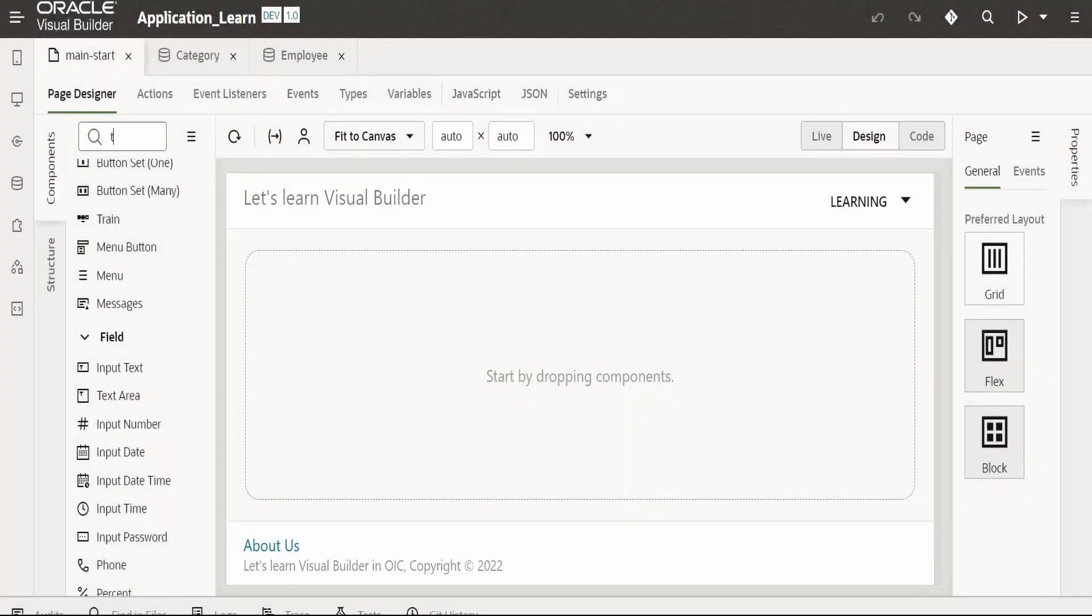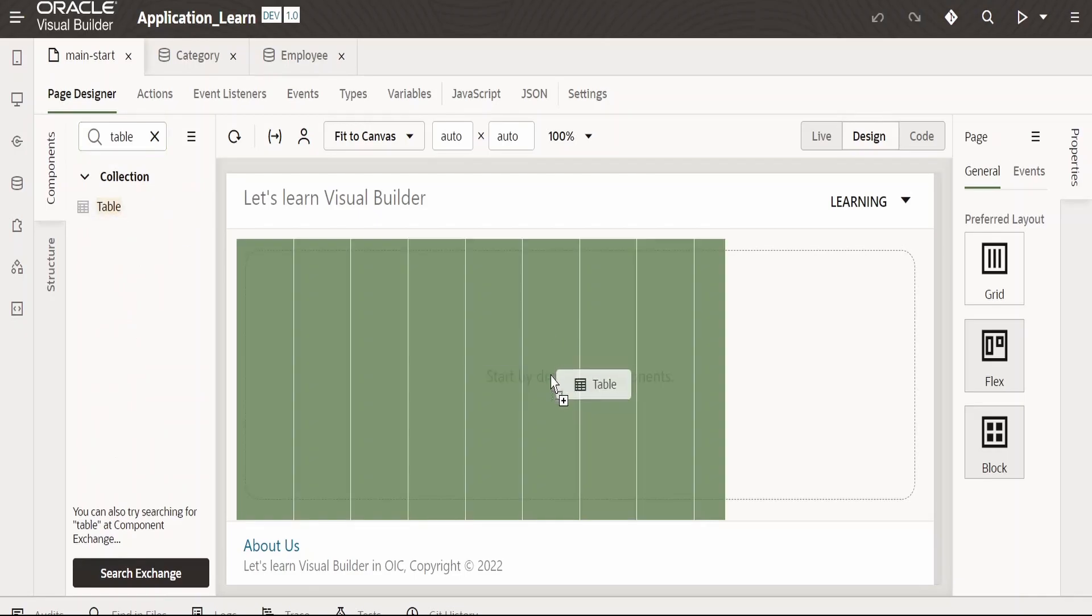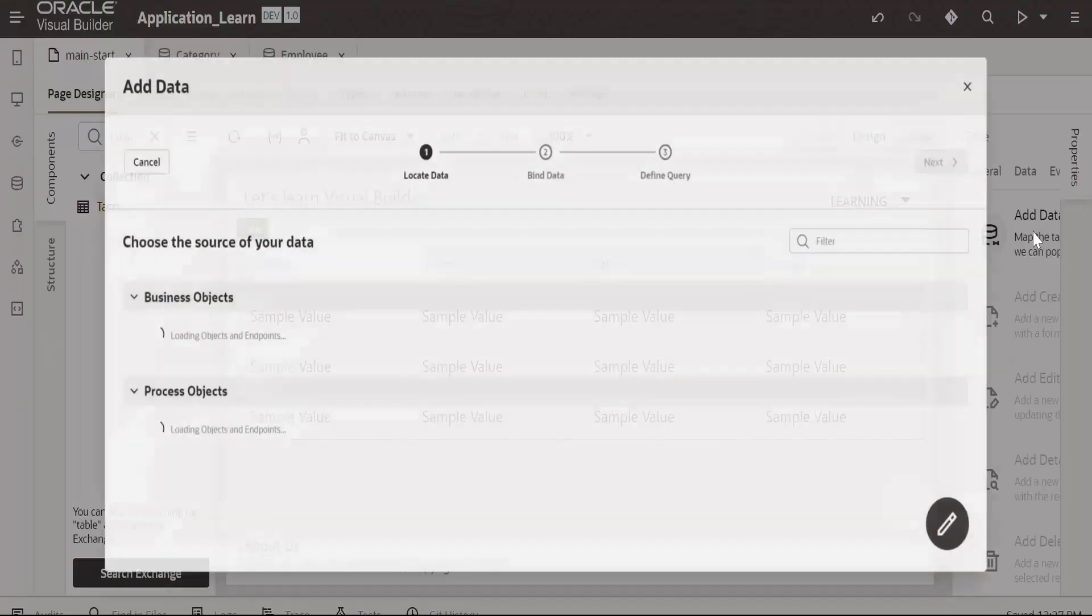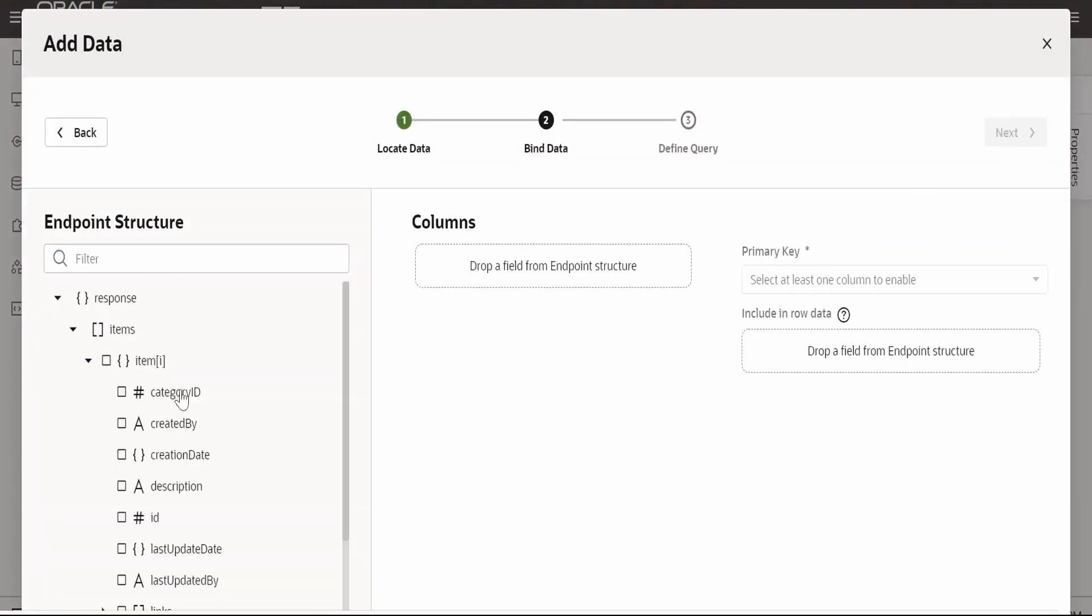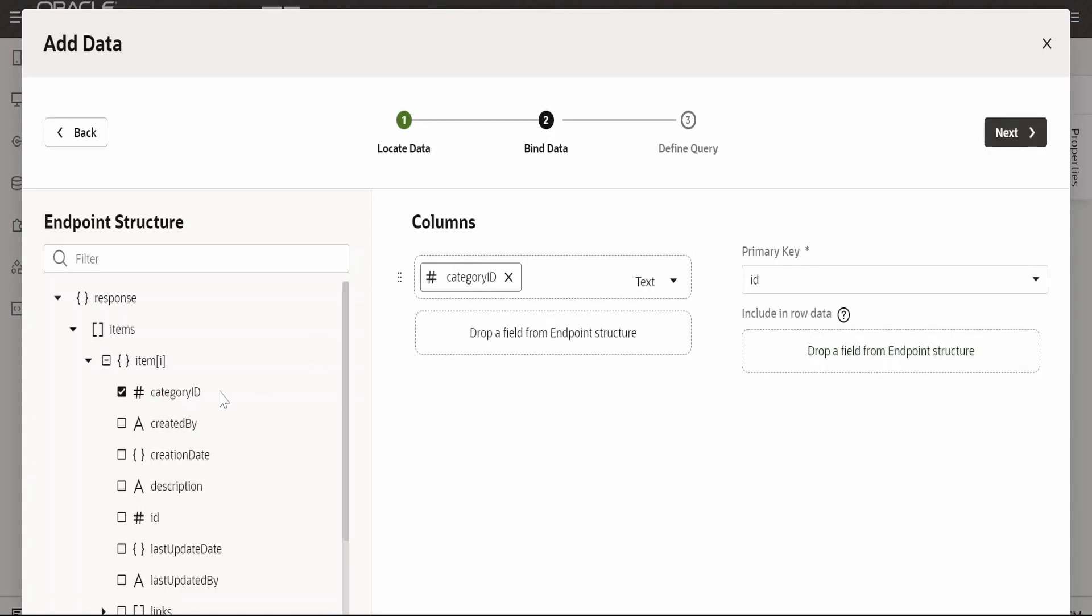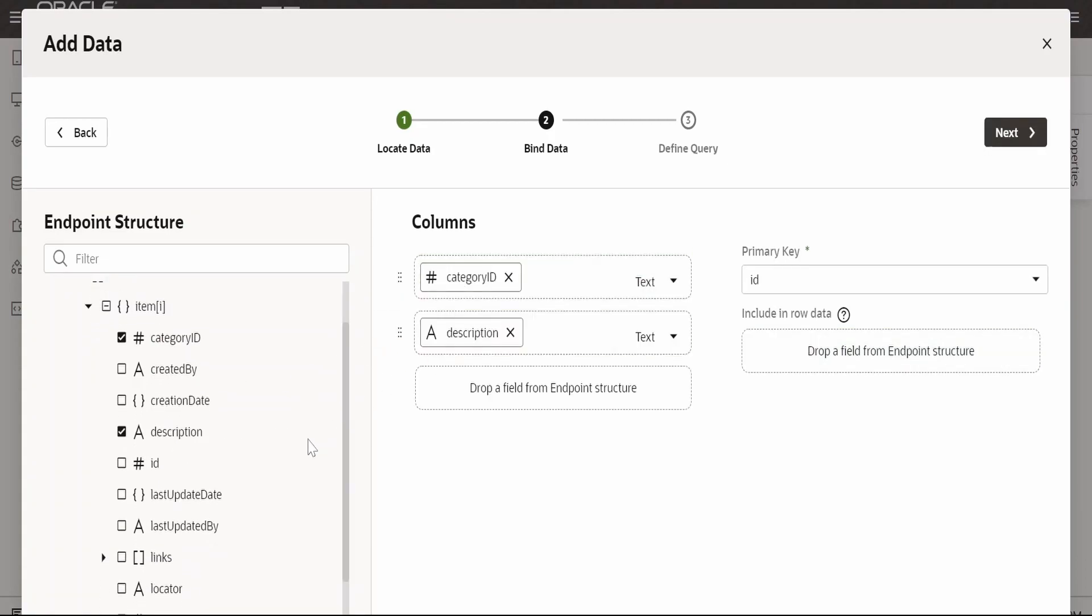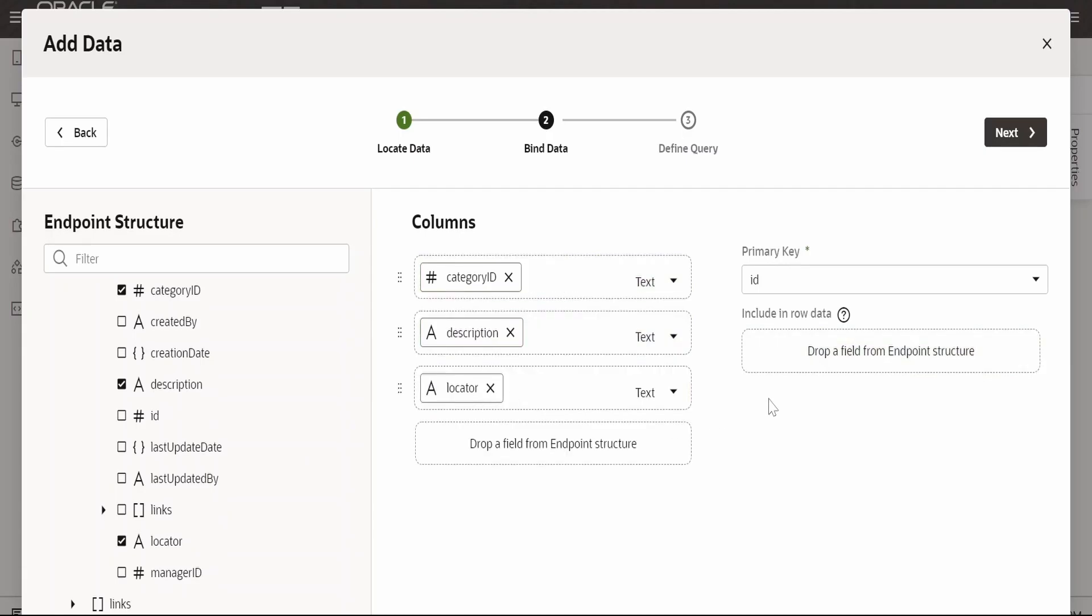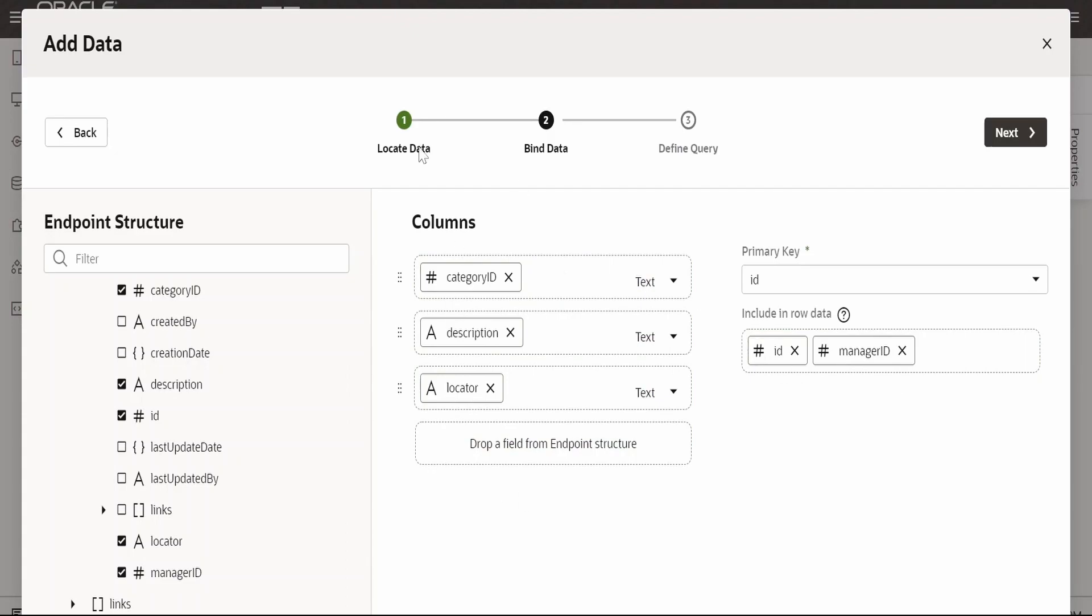First, I will drop this table component in my designer page. I am going to use Add Data from here and select category, click on next. I want the category ID to be displayed, the description and the locator. In the row, I want ID and manager ID. I don't want to display those values in my table column, but I want them available in row data.